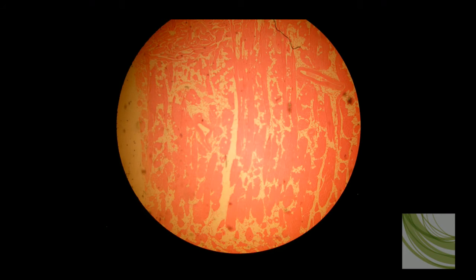Here is some more skeletal muscle on a second slide. These are some very scattered fibers. Looks like we have some cross sections and some longitudinal cuts. There's a lot of adipose tissue scattered around — this would be called marbling in a steak.